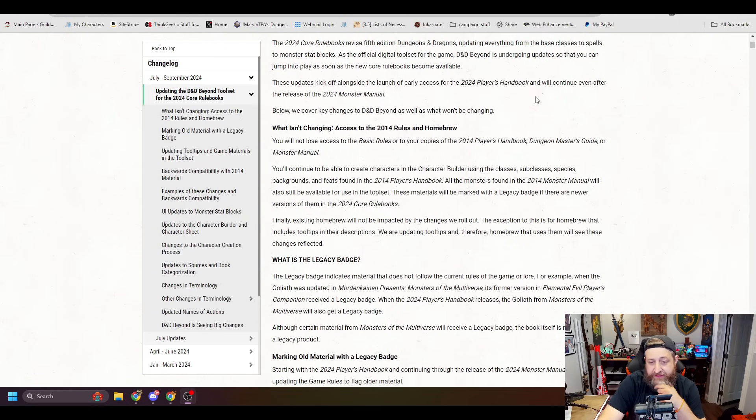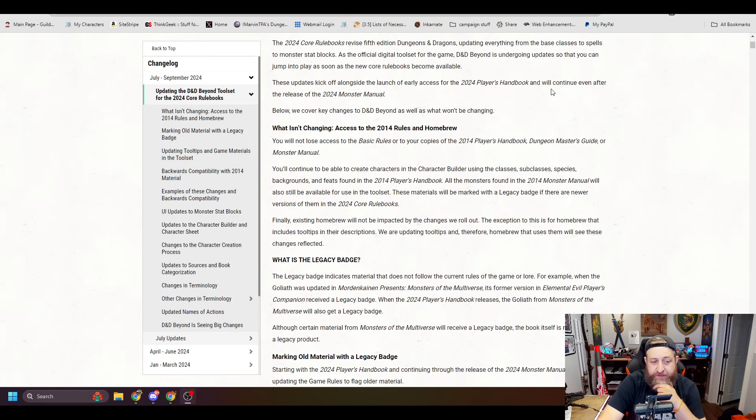You'll continue to be able to create characters in the character builder using these classes, subclasses, species, backgrounds, etc. All the monsters found in the 2014 Monster Manual will still be available. Great. And these materials will be marked with a legacy badge.